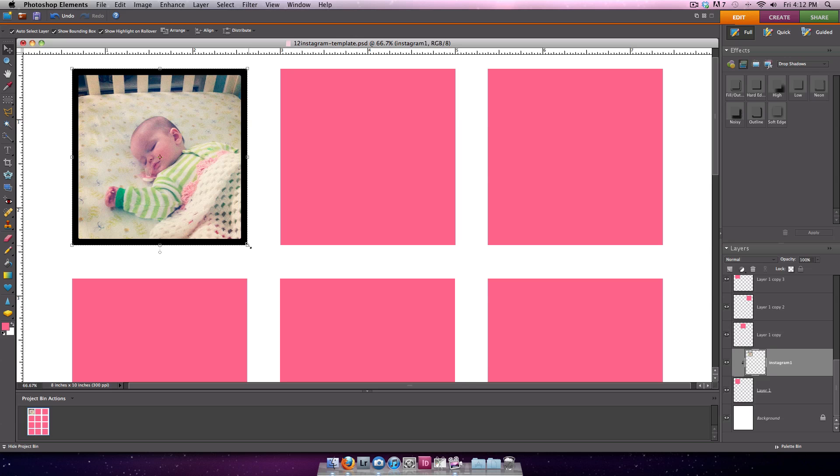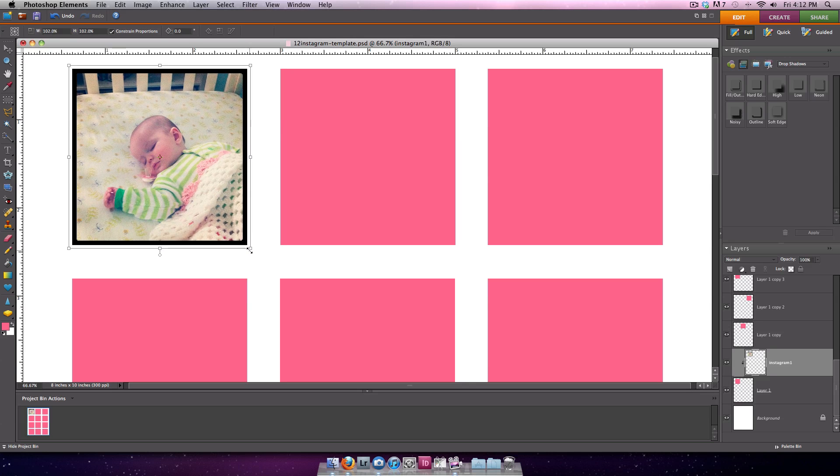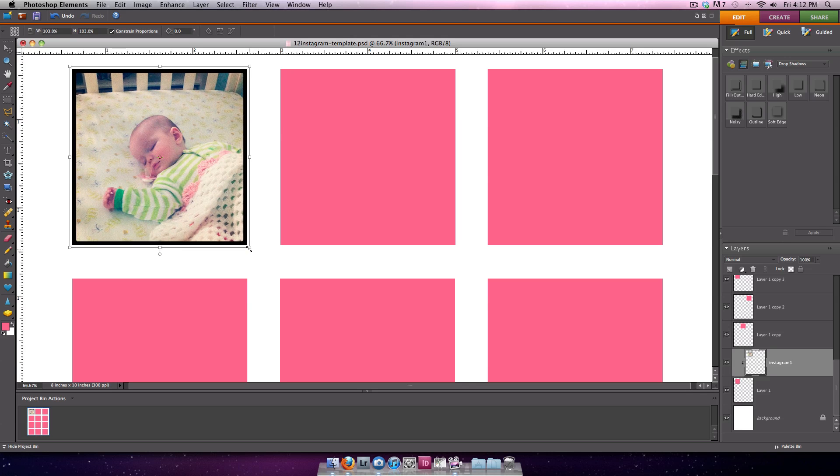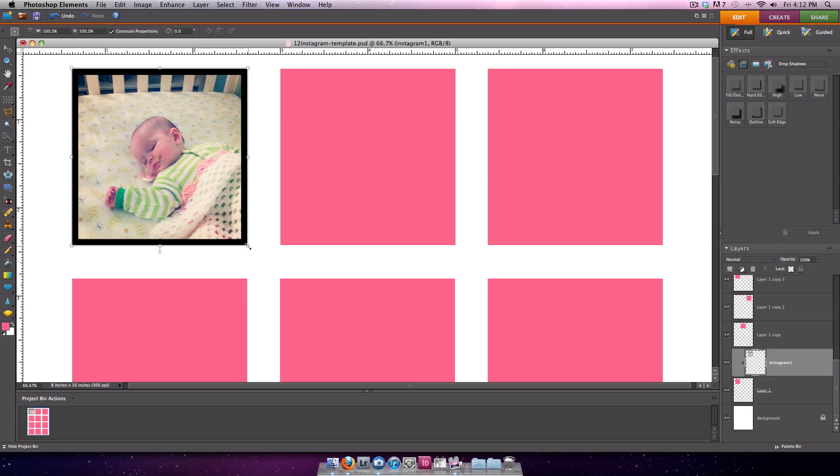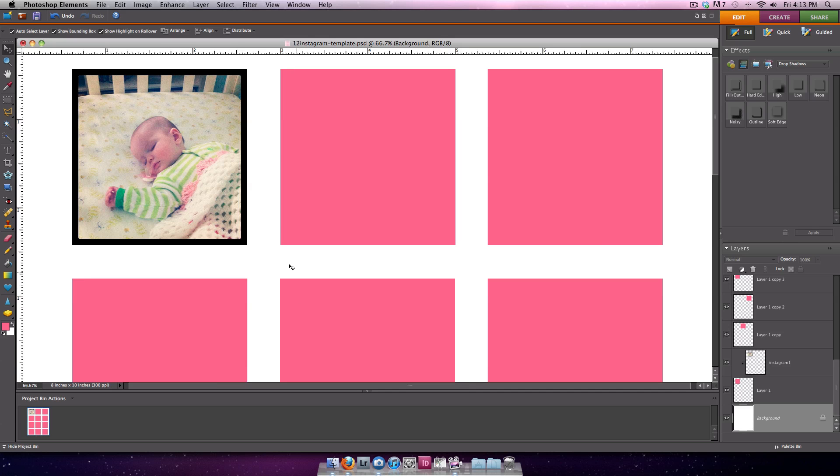If you want to press Alt or Option again, you can scale it, but you can see now the photo is kind of inside that box, and you can get it just about perfect. So you would repeat this step to fill in all 12 boxes on the page.